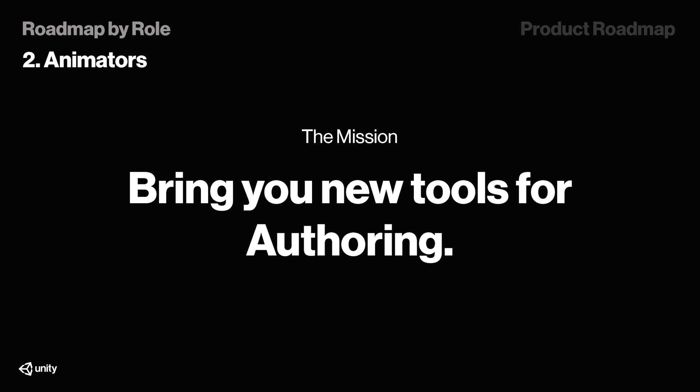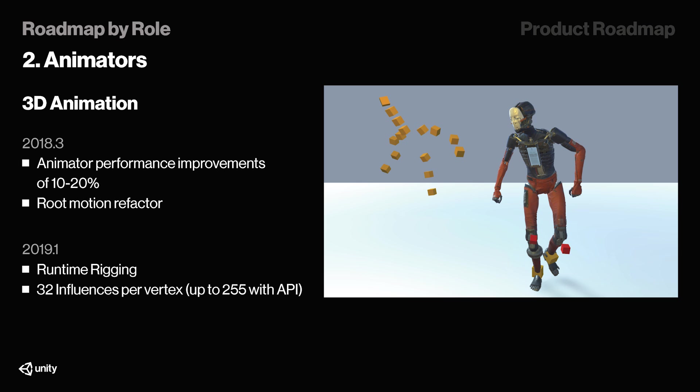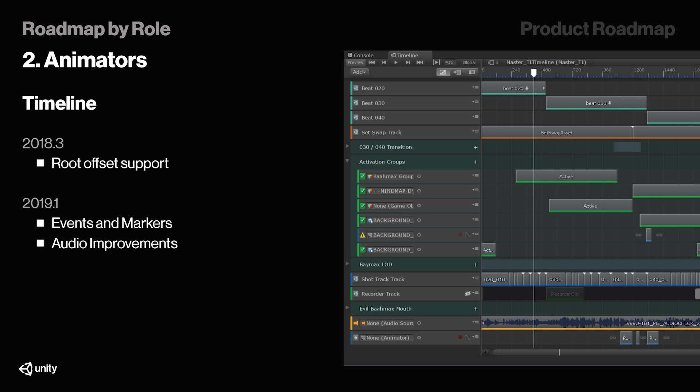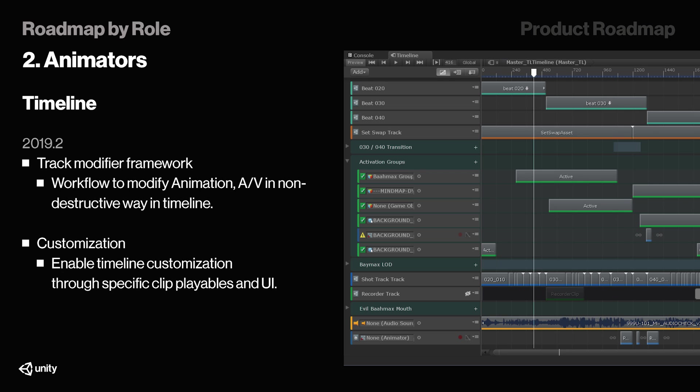And moving on to animators, Unity says they will try and bring you new tools for authoring. And man, do they actually hold their promises. In 19.1, they're introducing runtime rigging. Yes, you heard right, which is straight-up insane. We have seen runtime rigging in 2D already, and now they're introducing it for 3D games. Timeline is also getting an update in 19.1, as we will have events and markers added, as well as some audio improvements. Furthermore, they're also introducing a track modifier framework with workflow to modify animation in non-destructive way in Timeline, and they will also enable Timeline customization through specific clip playables and UI.